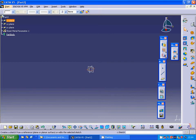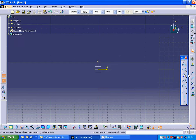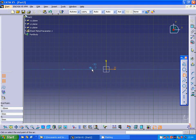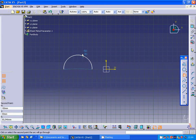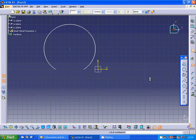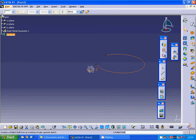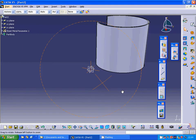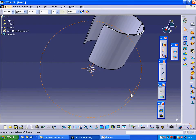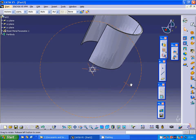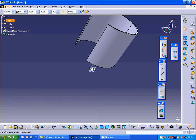I am going to sketch on this plane an arc, select that one, and exit the sketch. Then I am going to select the ruled wall — it is okay with one hundred. Now we have our bent metal.